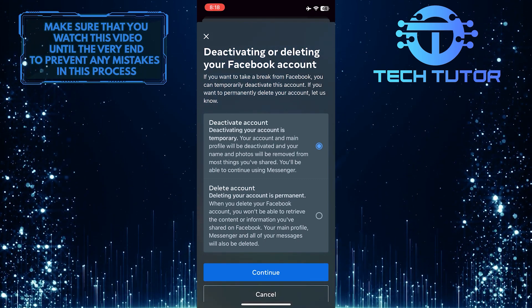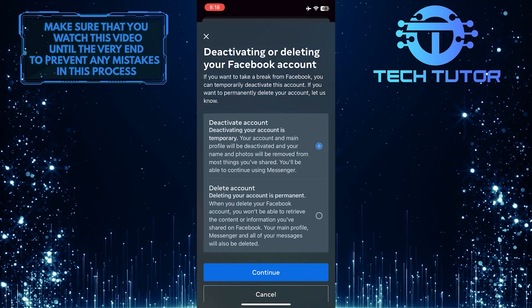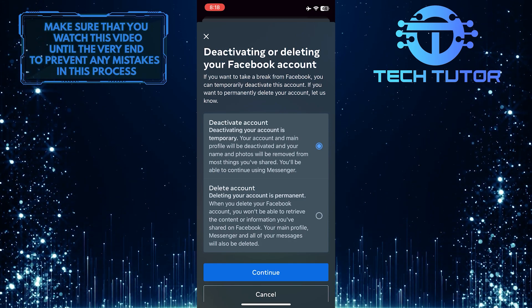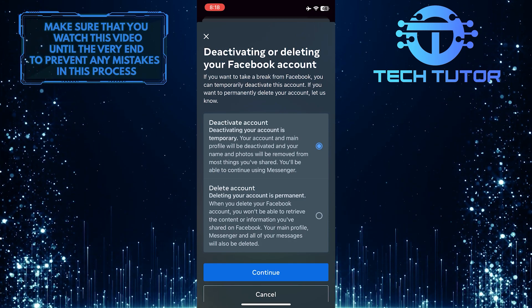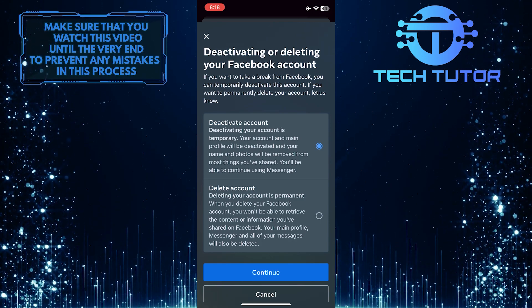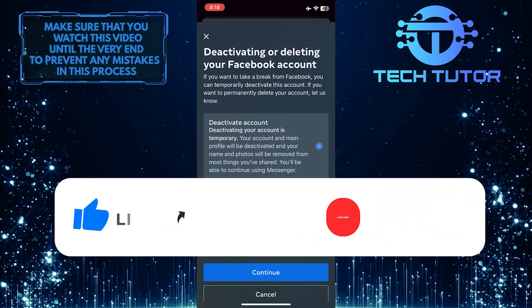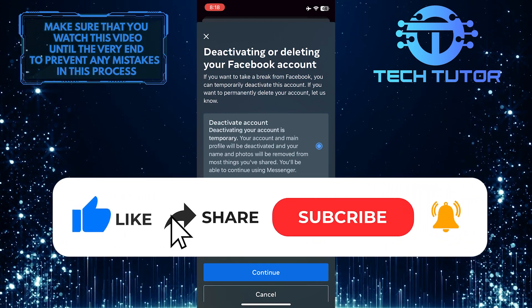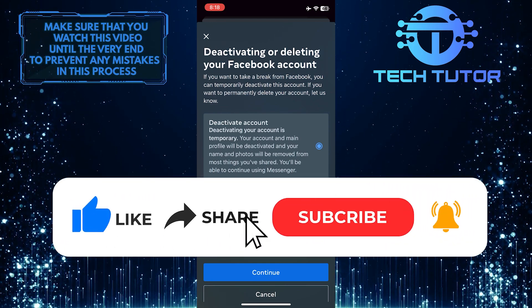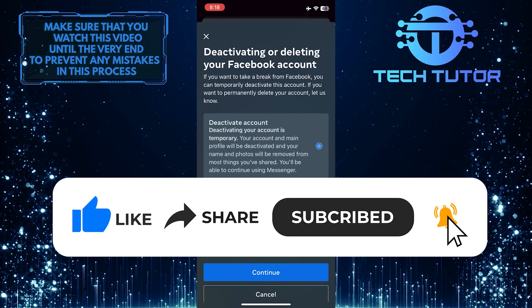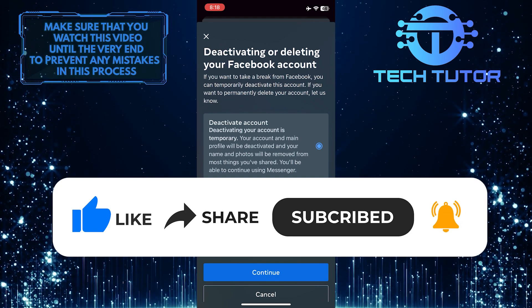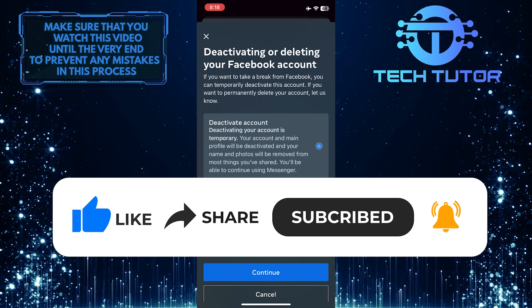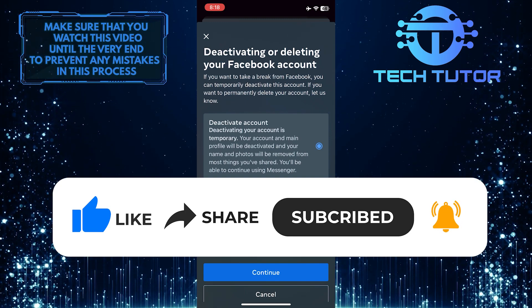So that wraps up this tutorial. If you have any questions about this whole process, please let me know in the comments section below. And if this video helped you out, please give it a big thumbs up and subscribe to this channel for more tutorial videos like this one. Thank you so much for watching, and have a good day.